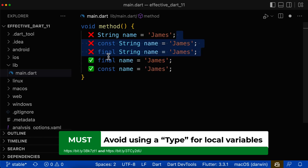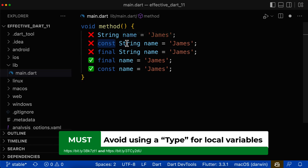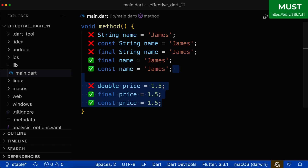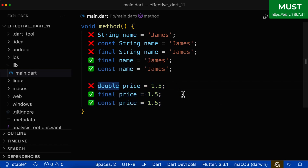Also for local variables, don't use a mix of both like const and then the type, or final and the type, because this is more text to read and it is less efficient than just using final or the const keyword. Here we have a local variable that uses the type double — instead use final or const as a keyword.